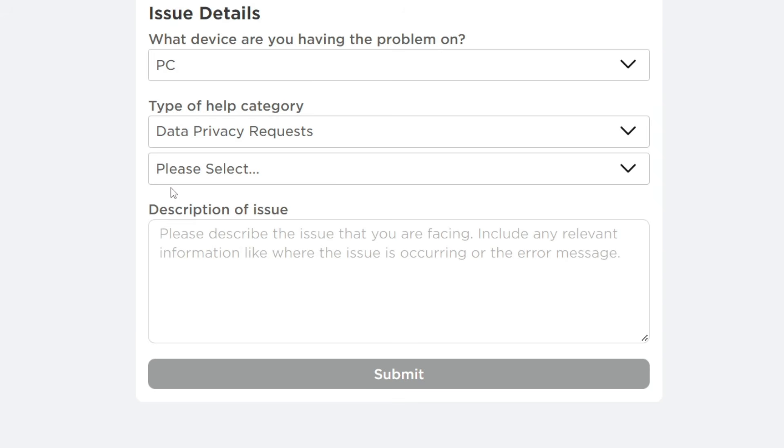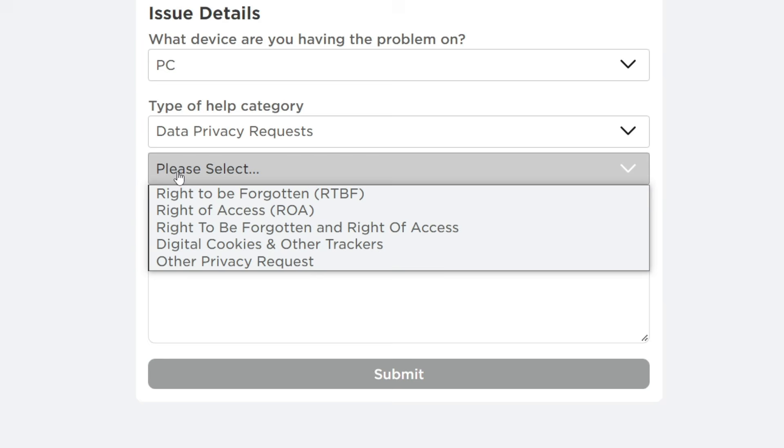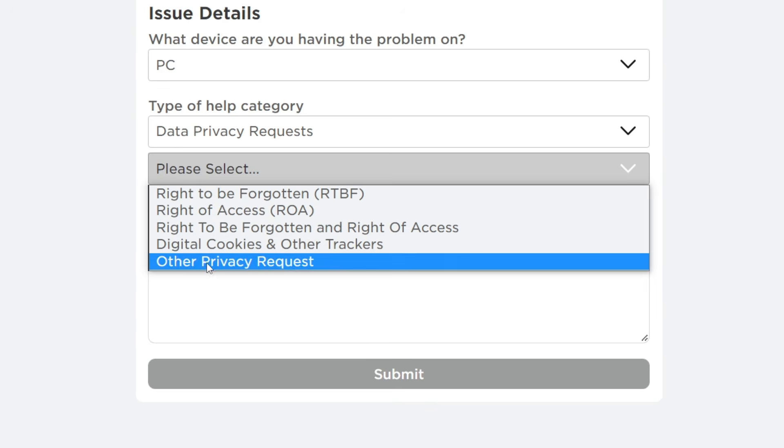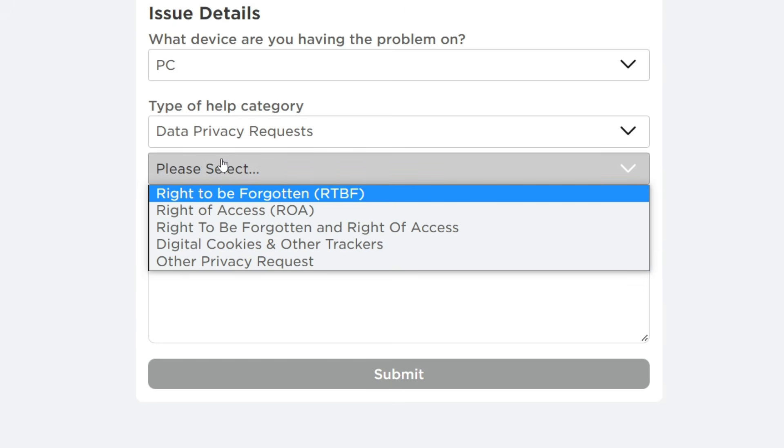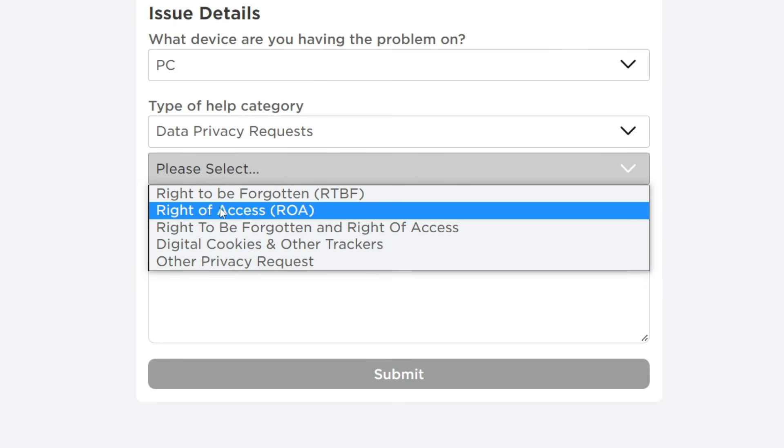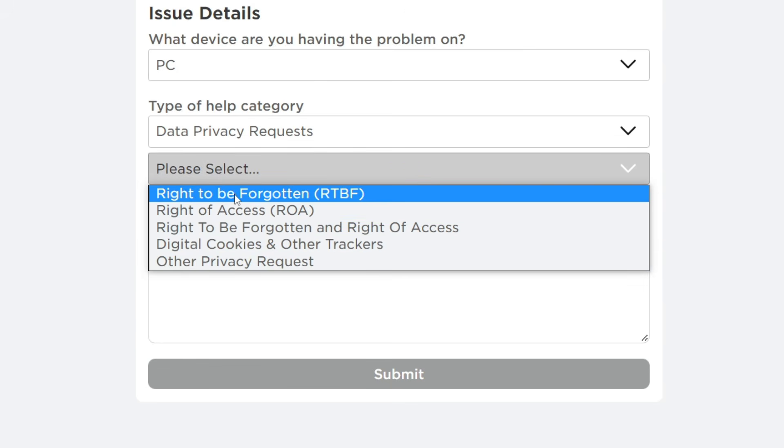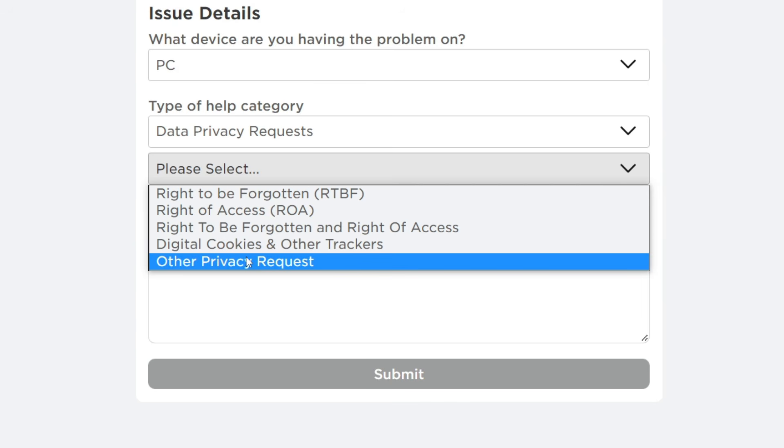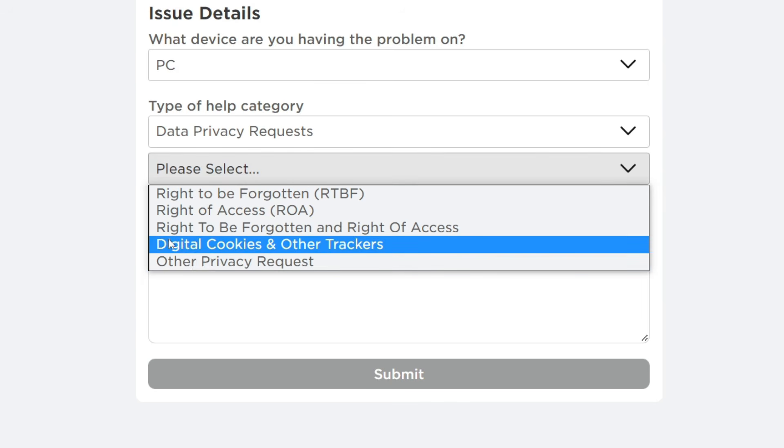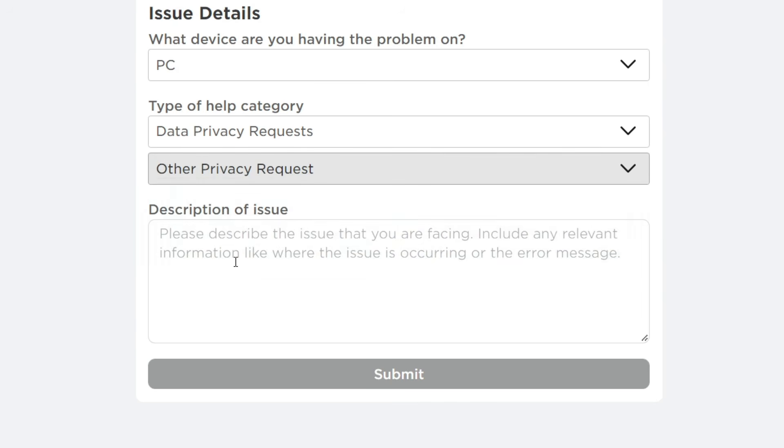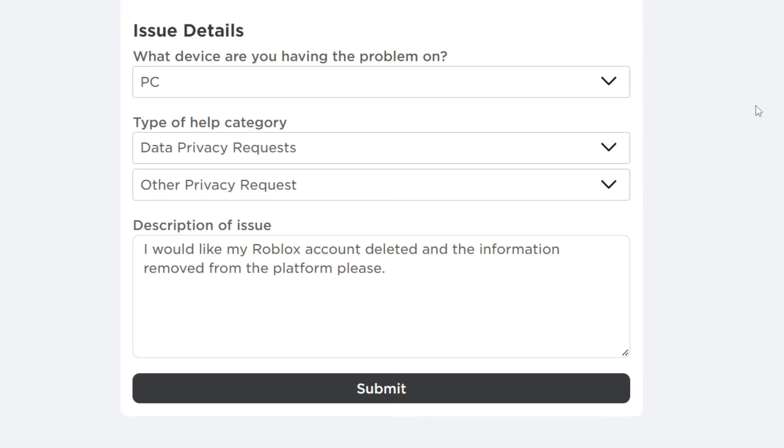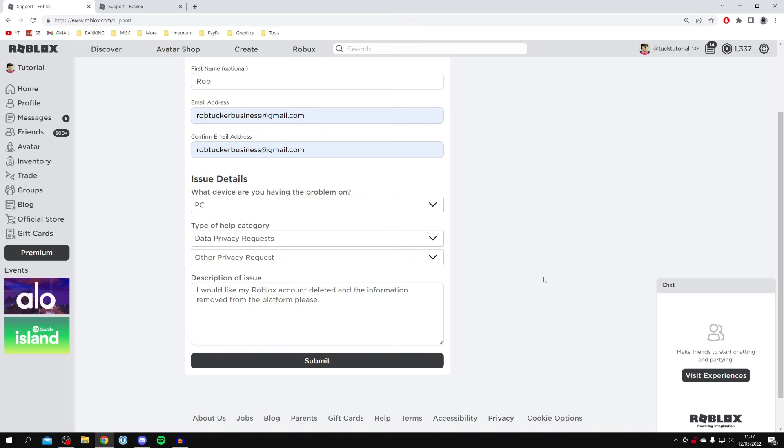Then click 'please select' and you'll see a few different options. The main ones you can use are 'Right to be Forgotten' or 'Other Privacy Requests'. I'm going to use 'Other Privacy Requests'. For the description of issue, put 'I'd like my Roblox account deleted and the information removed from the platform please'. Then click on submit.